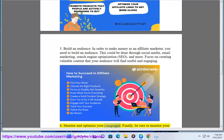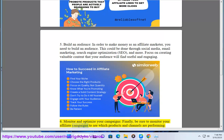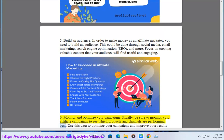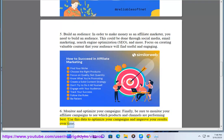Monitor and optimize your campaigns. Finally, be sure to monitor your affiliate campaigns to see which products and channels are performing best. Use this data to optimize your campaigns and improve your results over time.